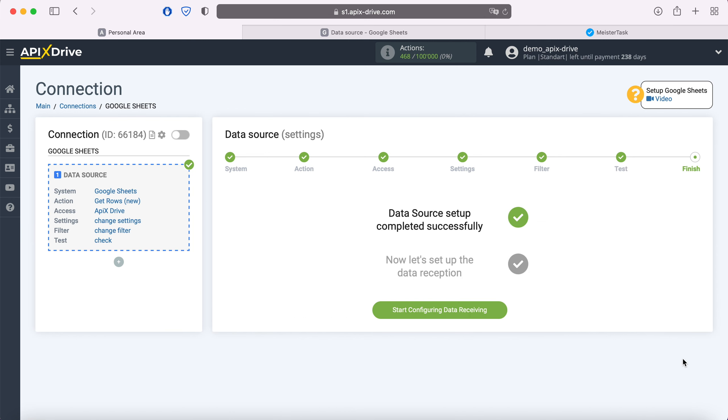The Google Sheets data source setup has been successfully completed. Now you need to move on to setting up data reception.